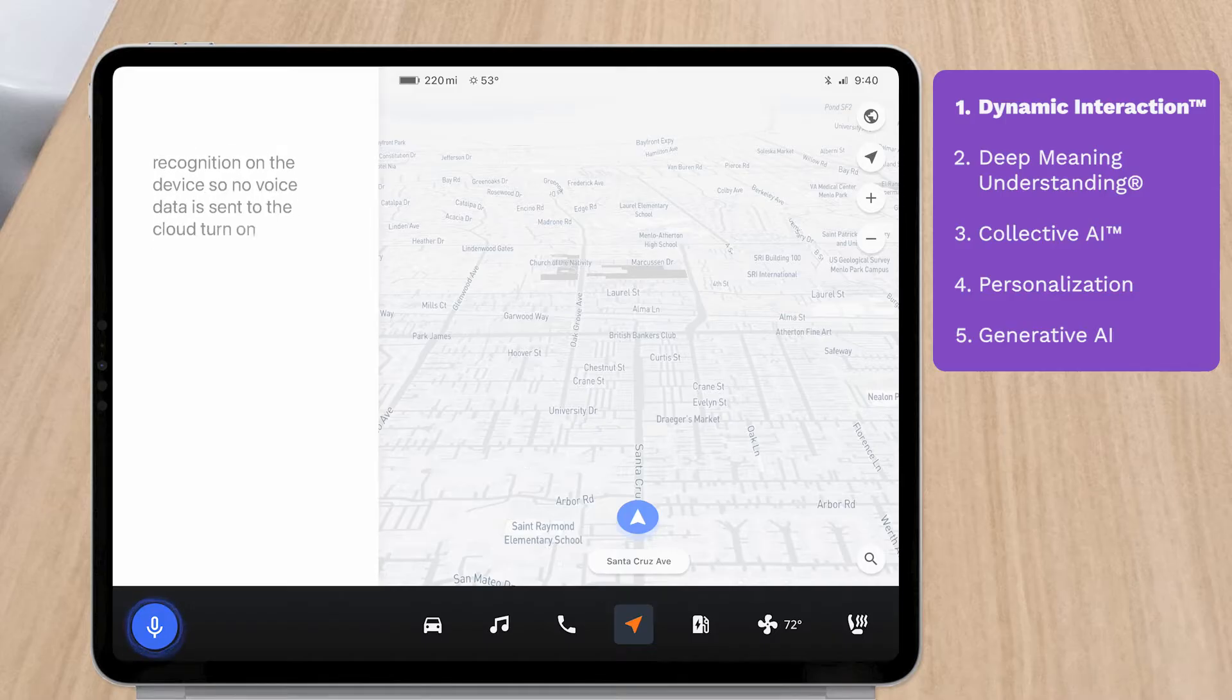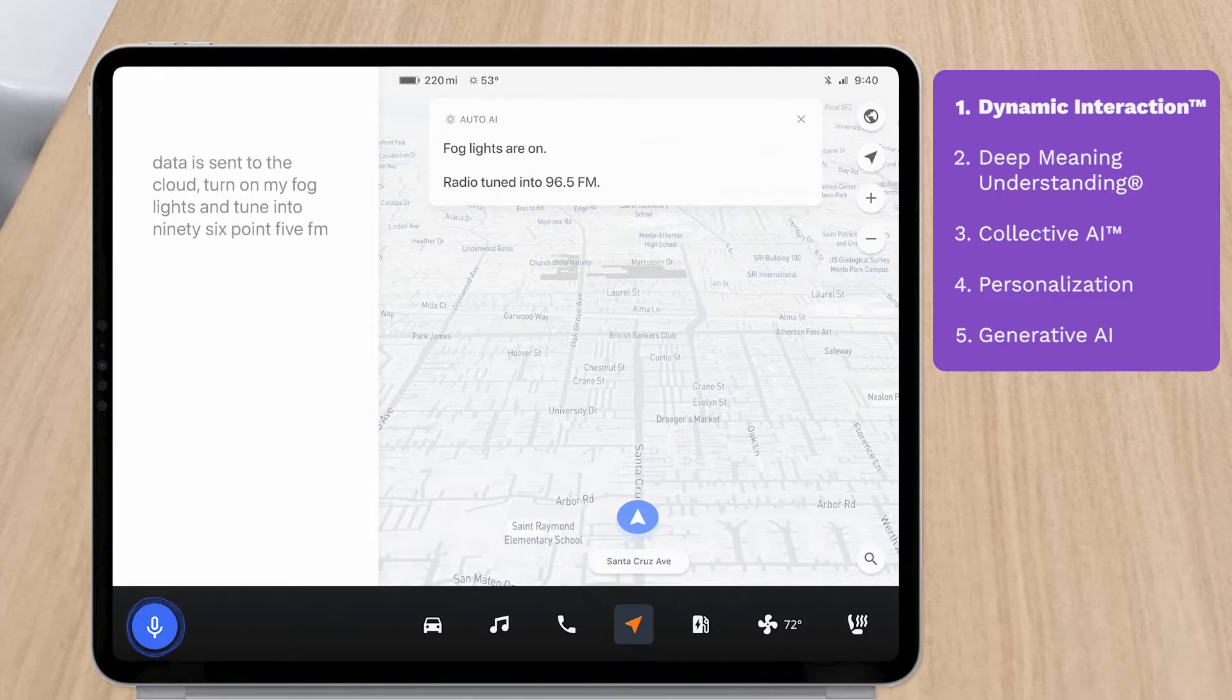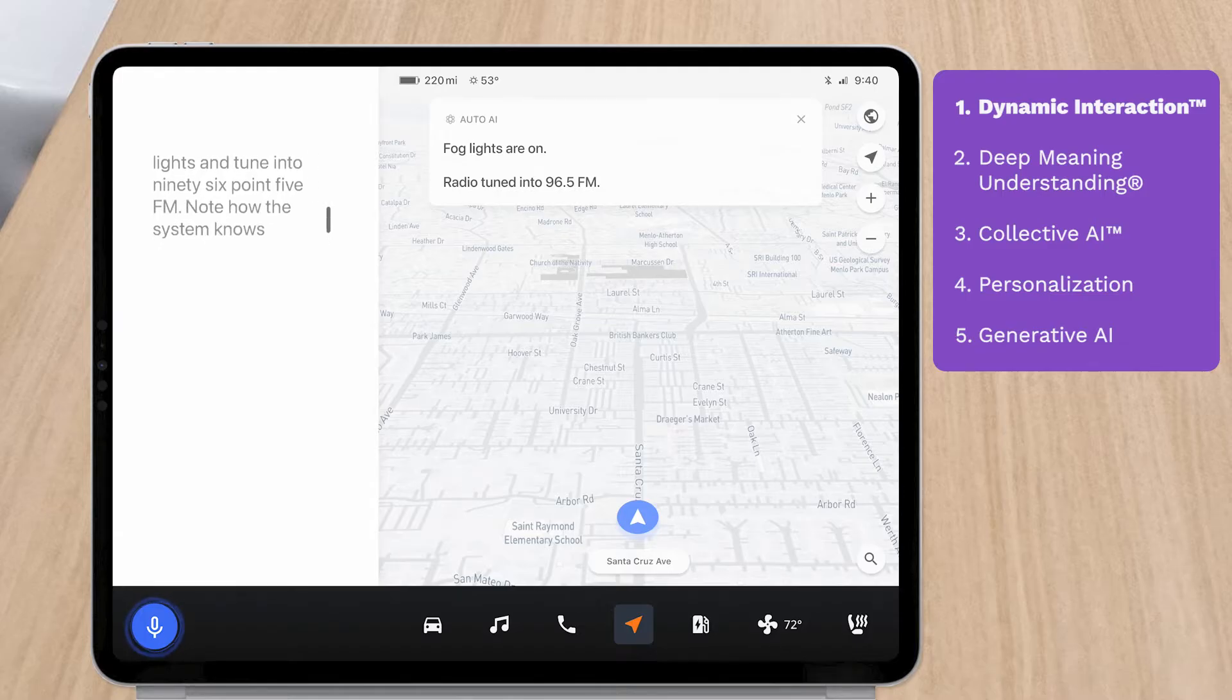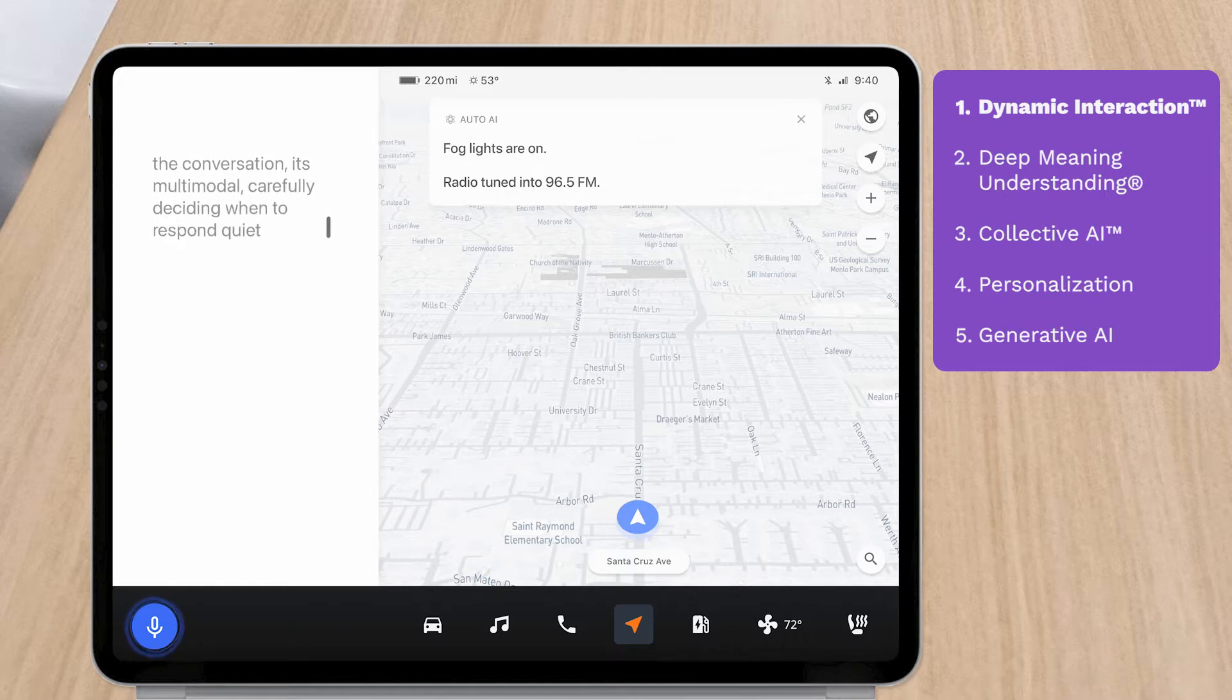Turn on my fog lights and tune into 96.5 FM. Note how the system knows when to respond or ignore the conversation. It's multimodal, carefully deciding when to respond quietly on the screen or with audio.